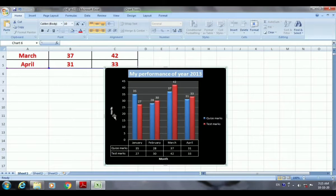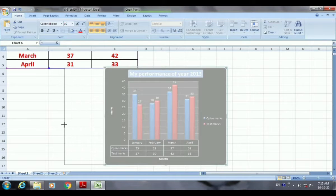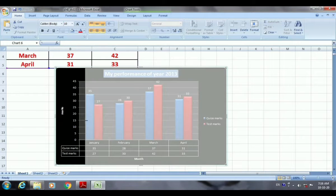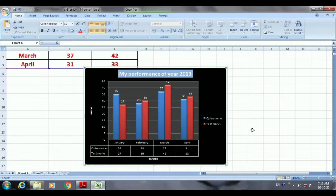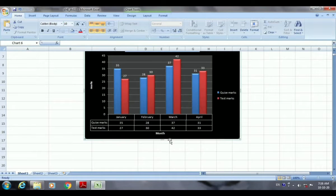Now I want to increase the size of the chart. You can see the four handles here. When you place your mouse pointer over the handles it will show you an arrow sign — two arrows, two triangle signs. If you stretch the diagram to the left side the size will increase, and if you stretch it to the right the size will decrease. Like this you can increase or decrease the size of your chart.